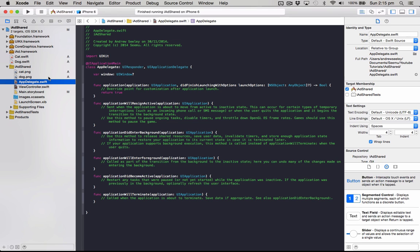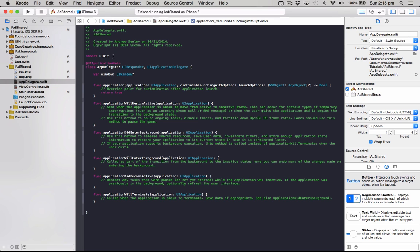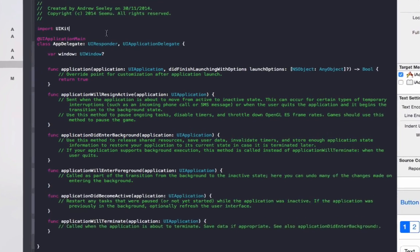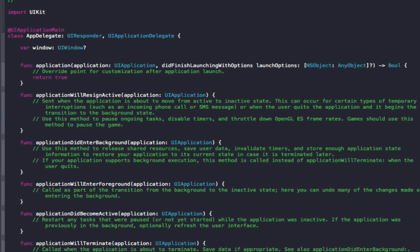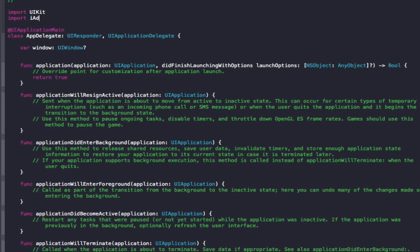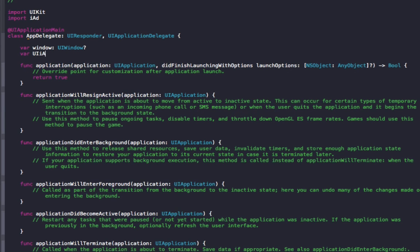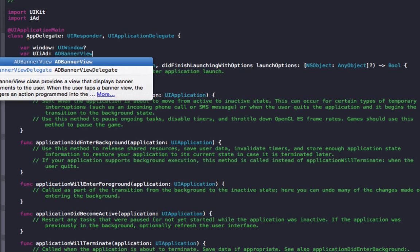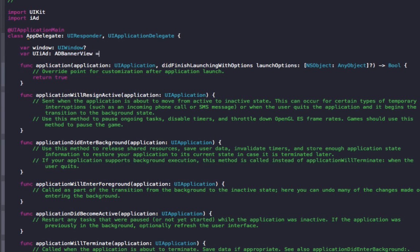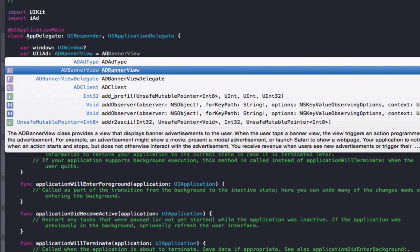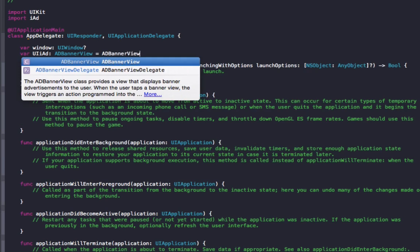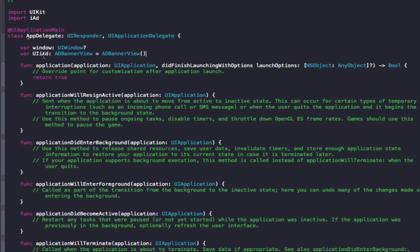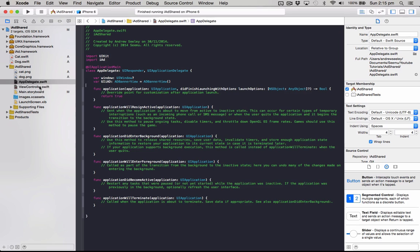So now that's set up, we'll add our iAd to the app delegate and then we'll set up the default view controller to display the ad. So in the app delegate, under import UIKit, we'll import iAd. And under the window, we're going to create a new one for the actual ad. It should be var UIiAdViewController AdBannerView equals AdBannerView.